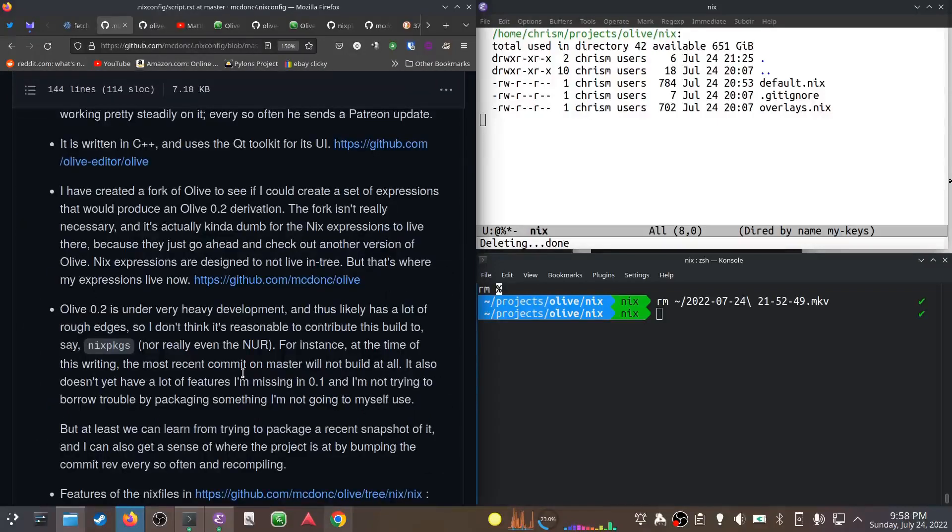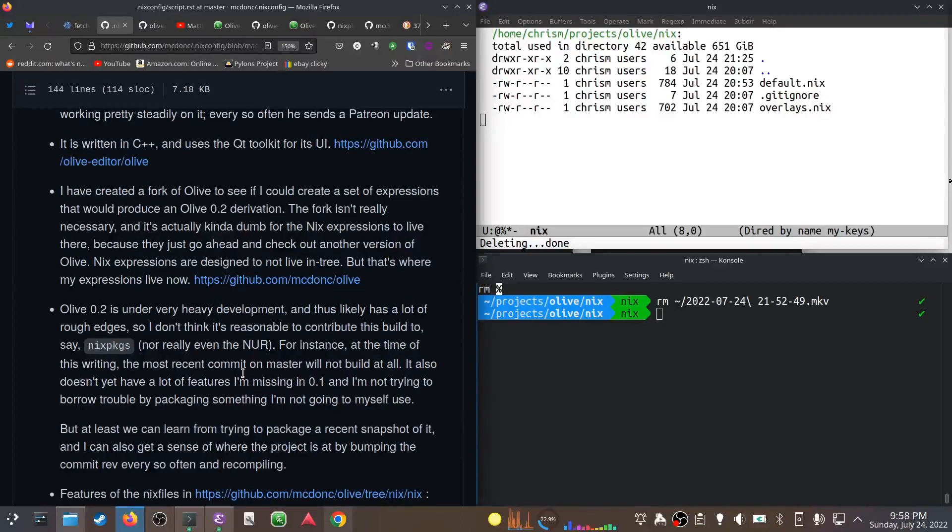0.2 is under super heavy development at the moment. The most recent commit on master won't build. There's no alpha release or anything, so I don't think it's really a candidate to go into Nix packages or even the NUR.